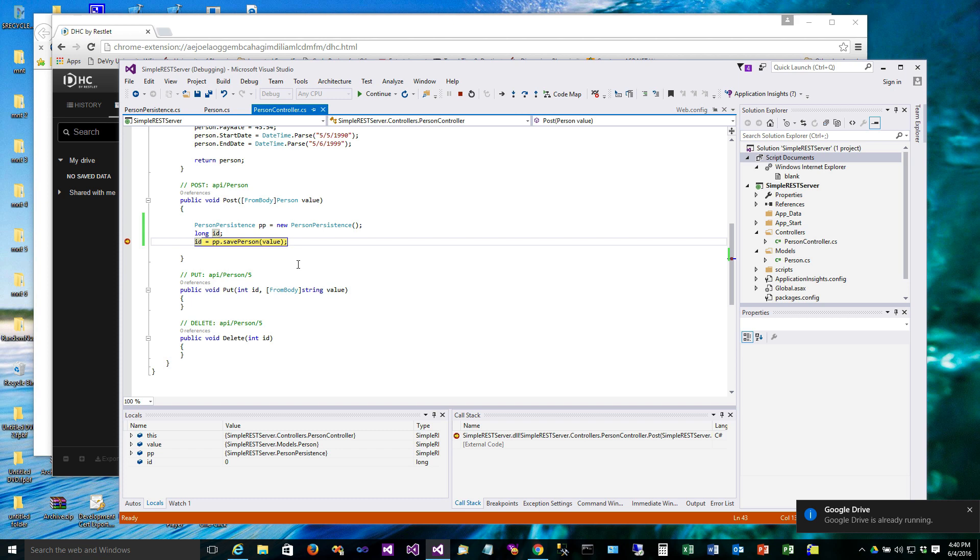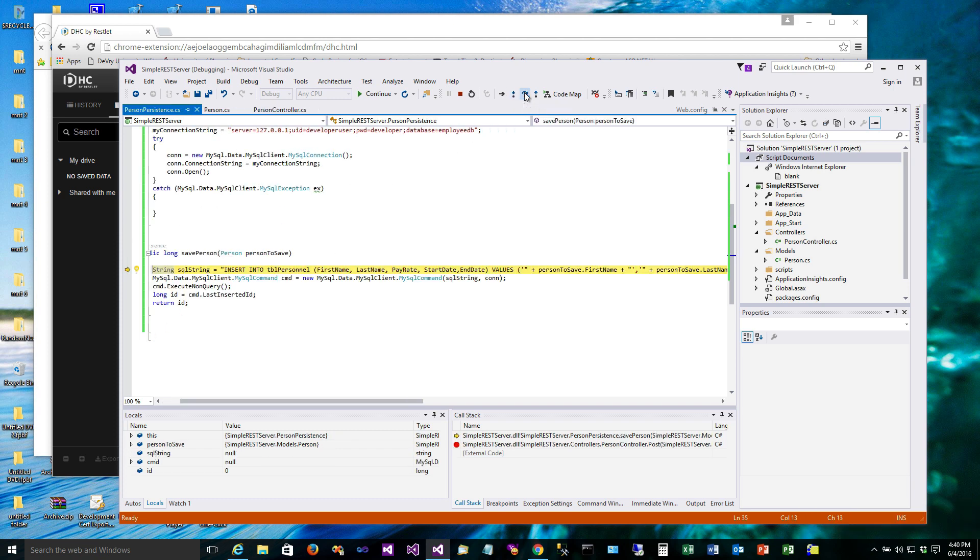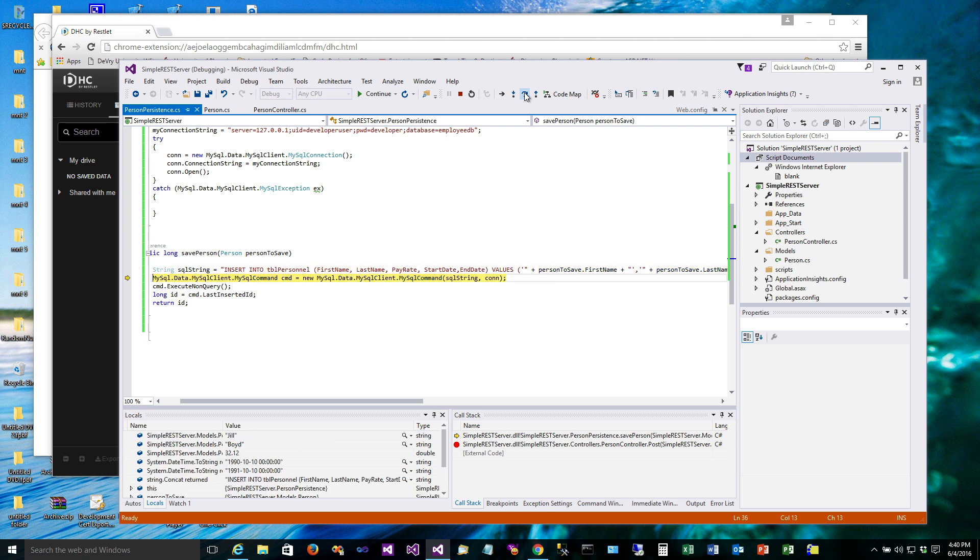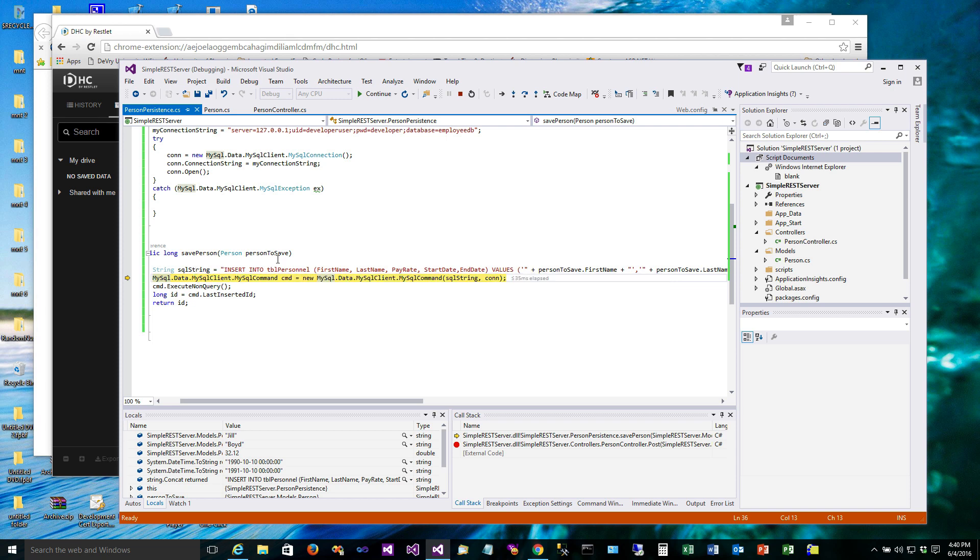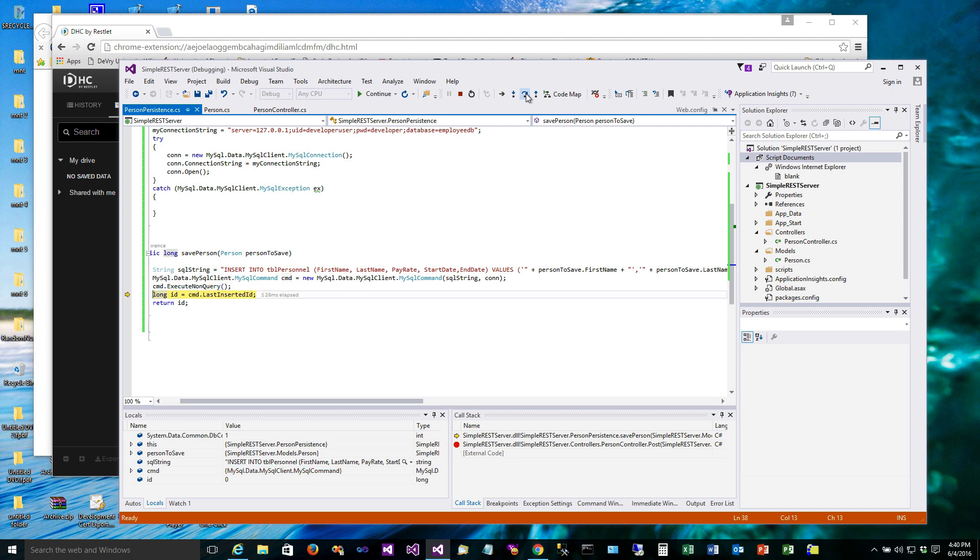So here we are in the debugger and we're going to step into this code and walk through it to make sure everything works right. Here's our SQL string. You'll notice that it's got the data coming from our web form. And we'll execute that, and it comes back and says that the ID is 8.